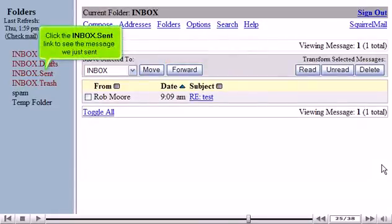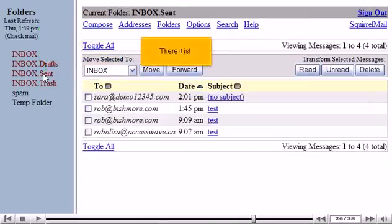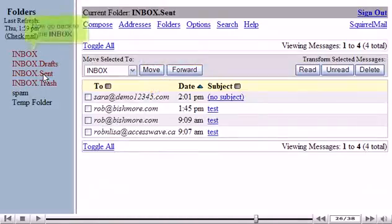Click the Inbox.Send link to see the message we just sent. There it is! Now go back to the inbox.